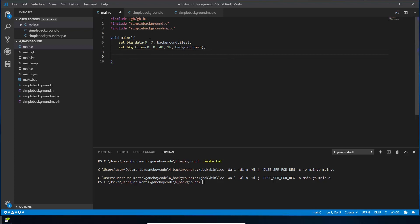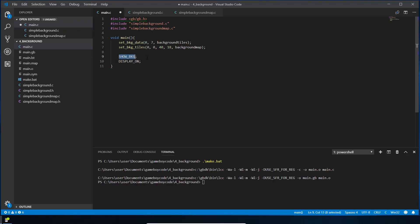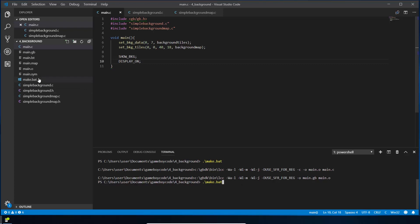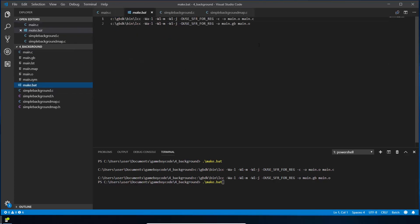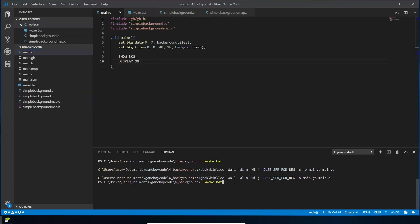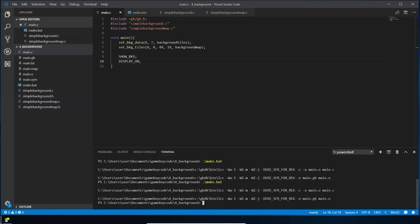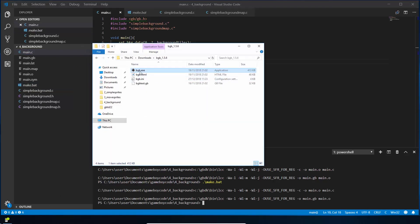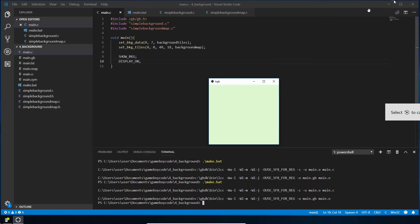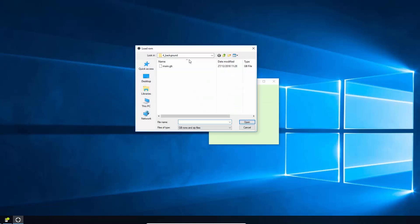Two more small things: set the flags SHOW_BKG to show the background (instead of SHOW_SPRITES as before), and call the display on function to turn the Game Boy display on. Save the file, then compile by opening the terminal and running .\make, which runs our makefile from previous tutorials. After it compiles, open BGB, the Game Boy emulator, and load the ROM we just created.